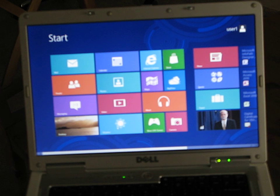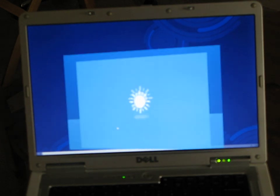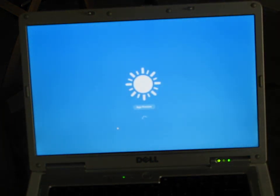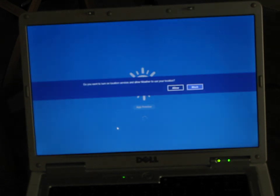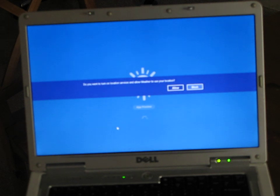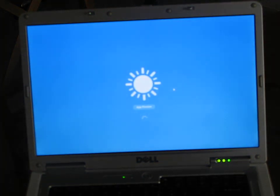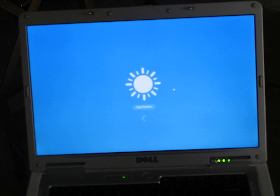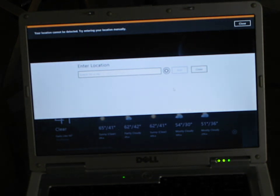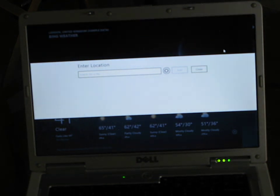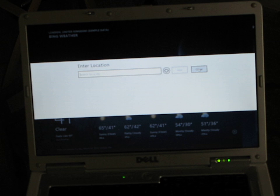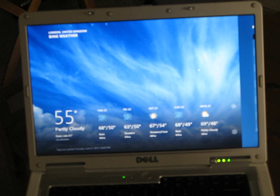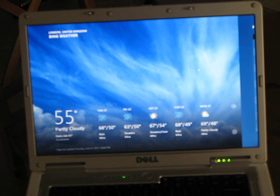Let's see if it will do the weather here. Some of the releases haven't had all the apps working. It doesn't look like it knows where I'm located, but in London, this is what the app looks like.